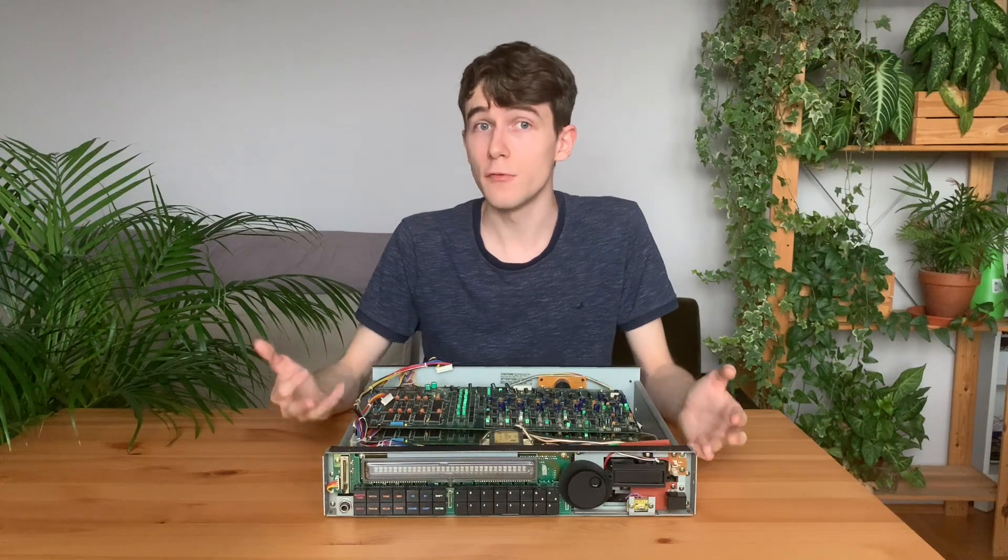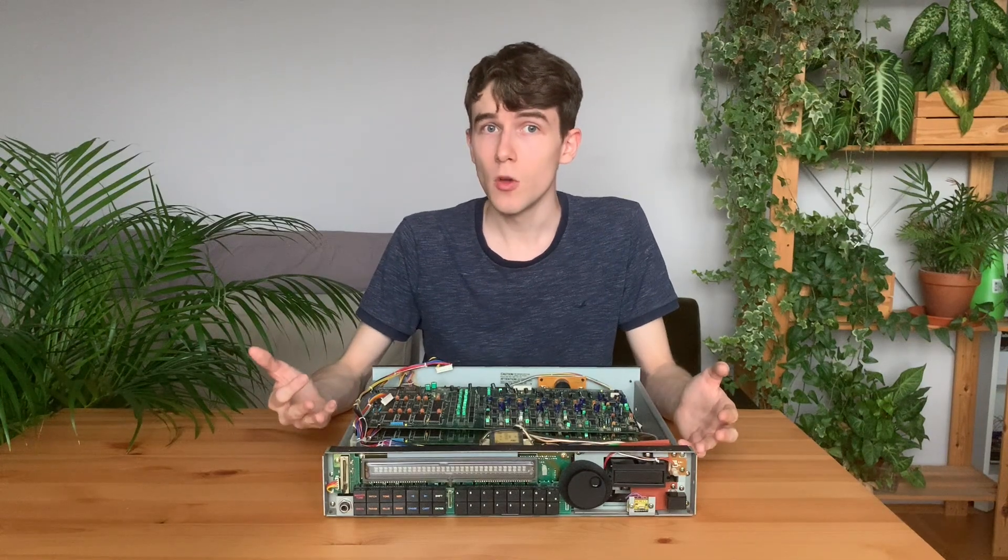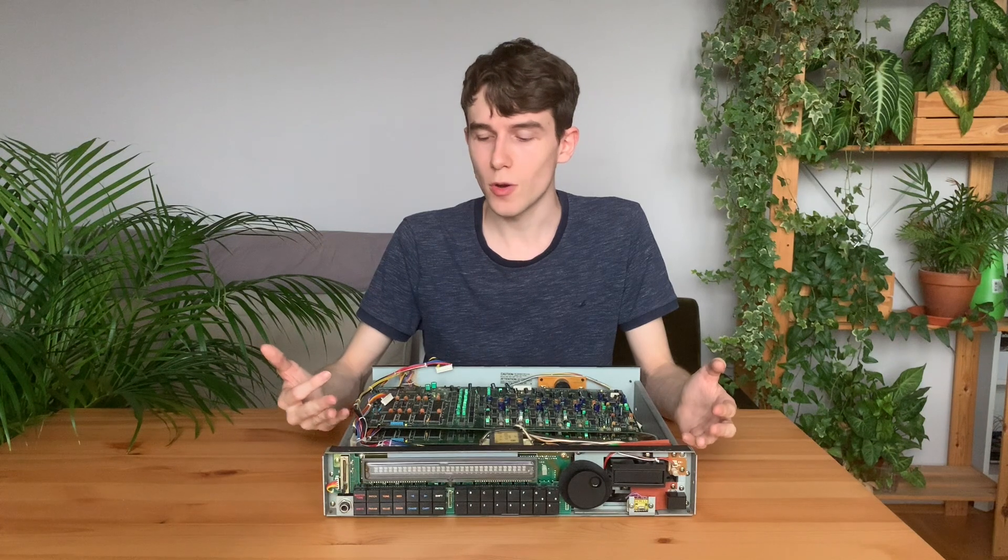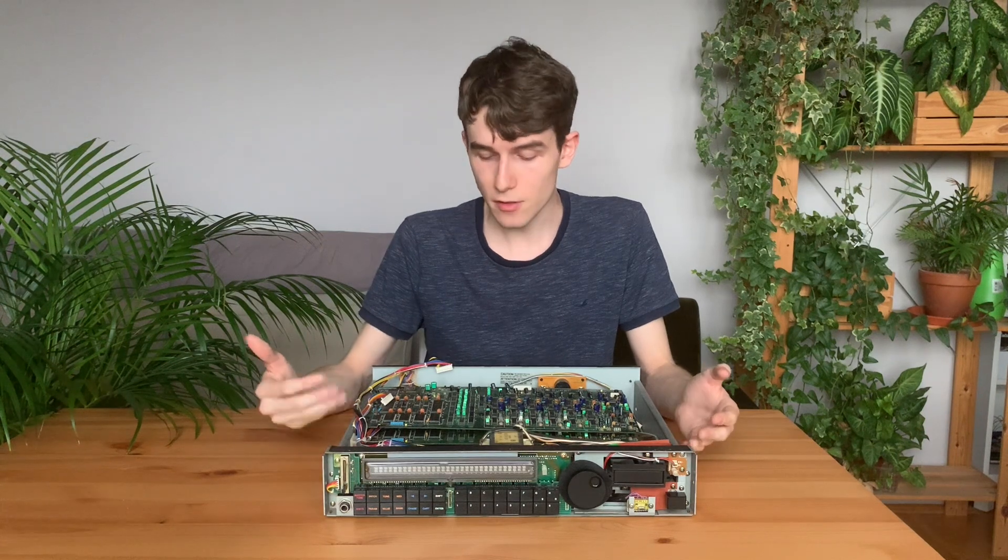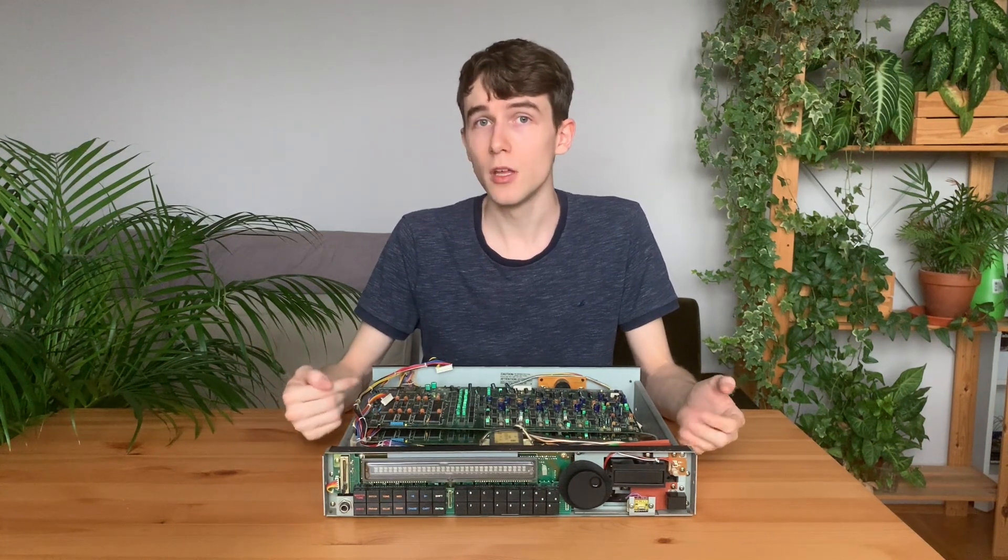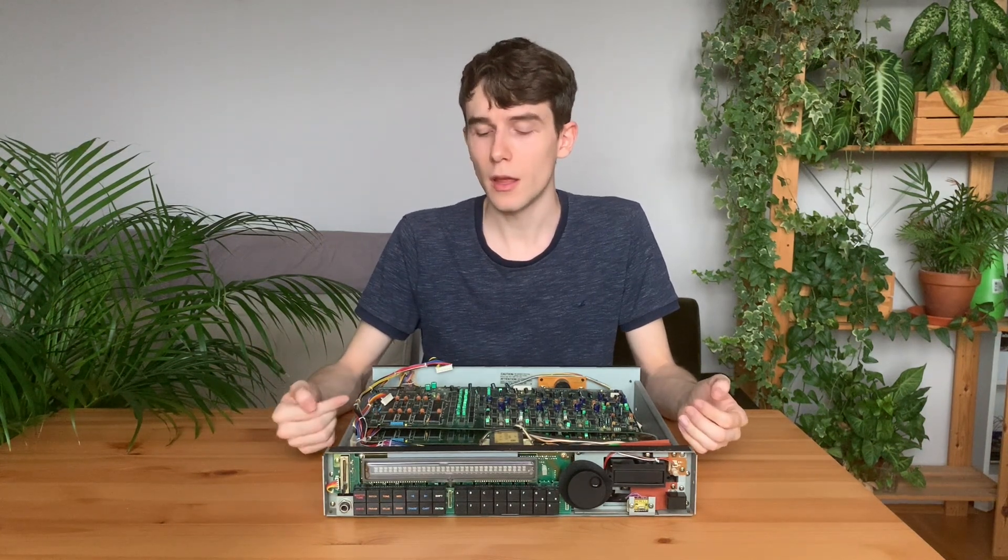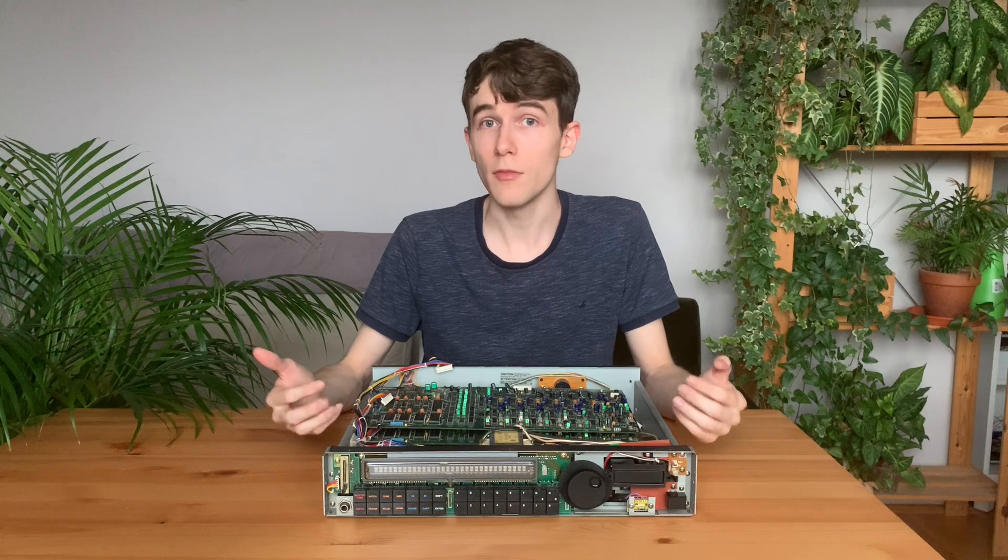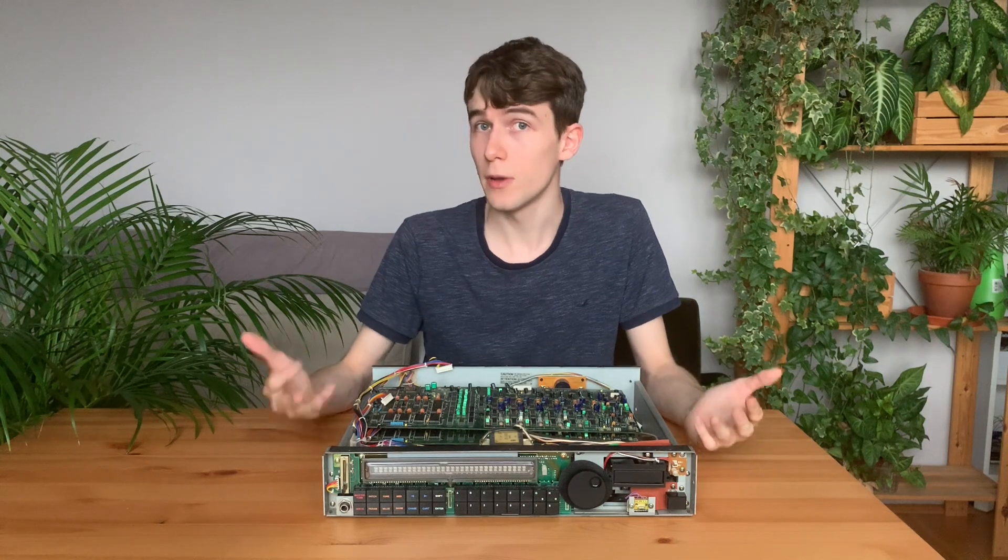Hopefully, with this information, we can already try to send some note on signals to this board and see if some notes are playing.